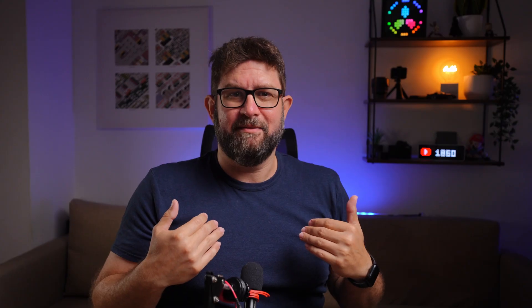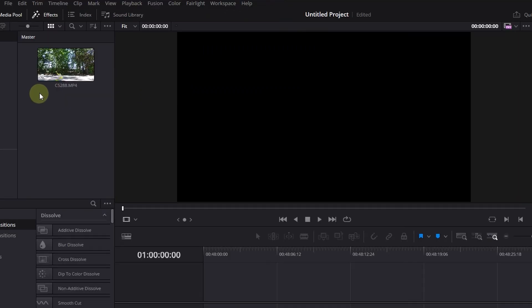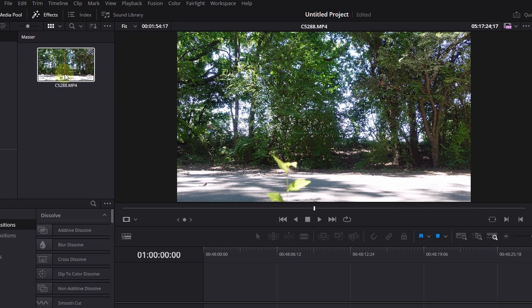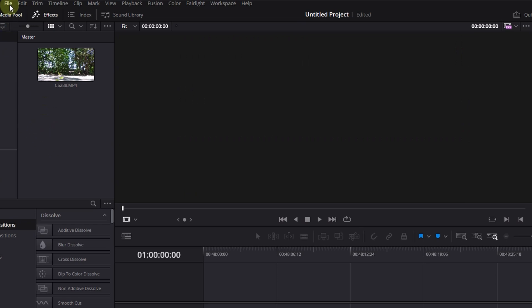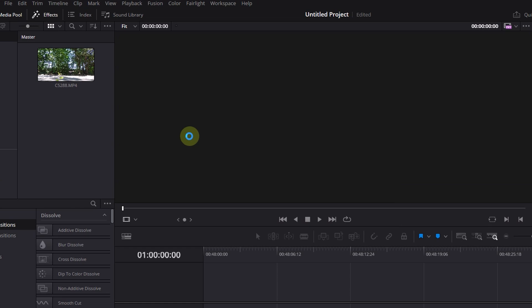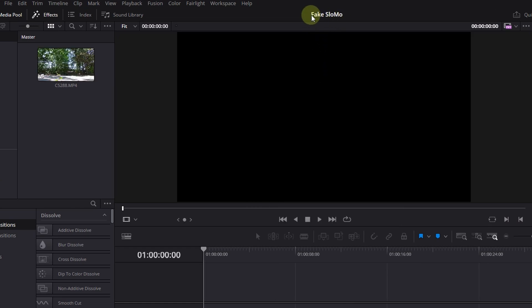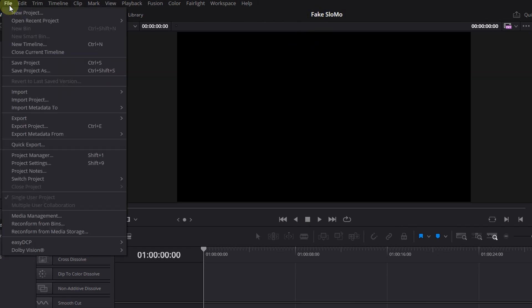Let's open DaVinci Resolve and slow down my scene. Alright, I have already opened DaVinci Resolve here. I have already imported the video file we need, so this car scene. And after that I want to save. So I click to File and save my project as fake slo-mo.